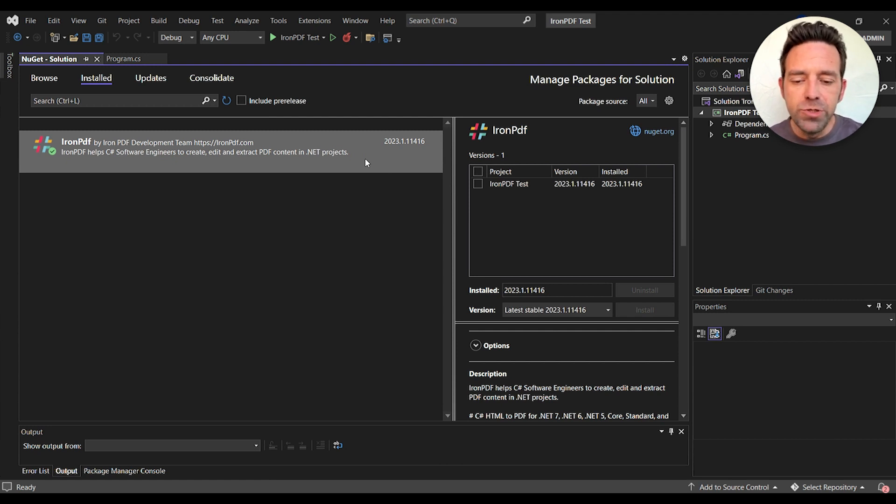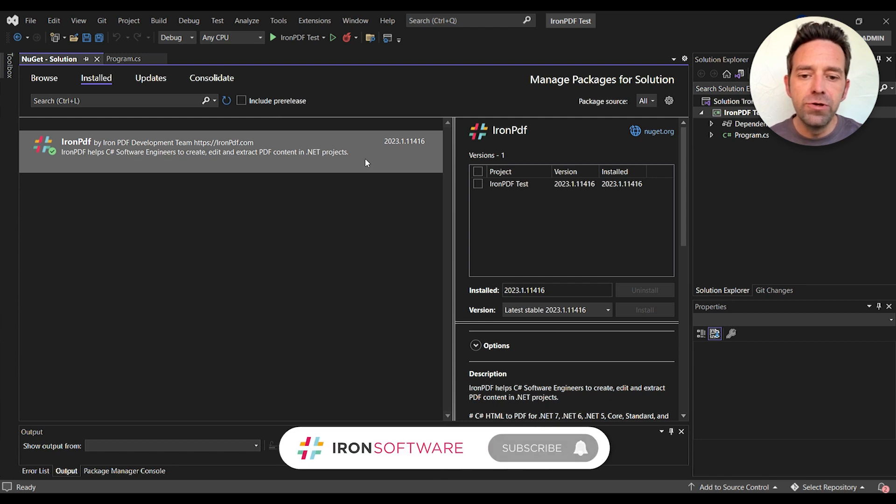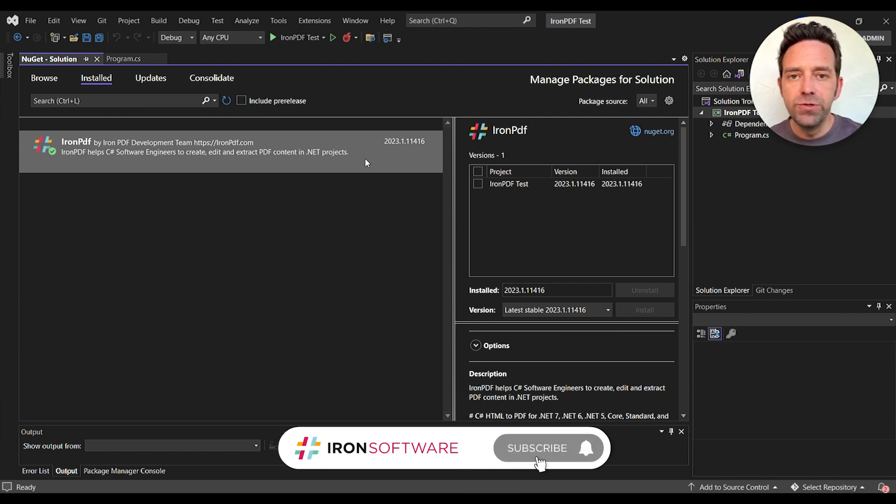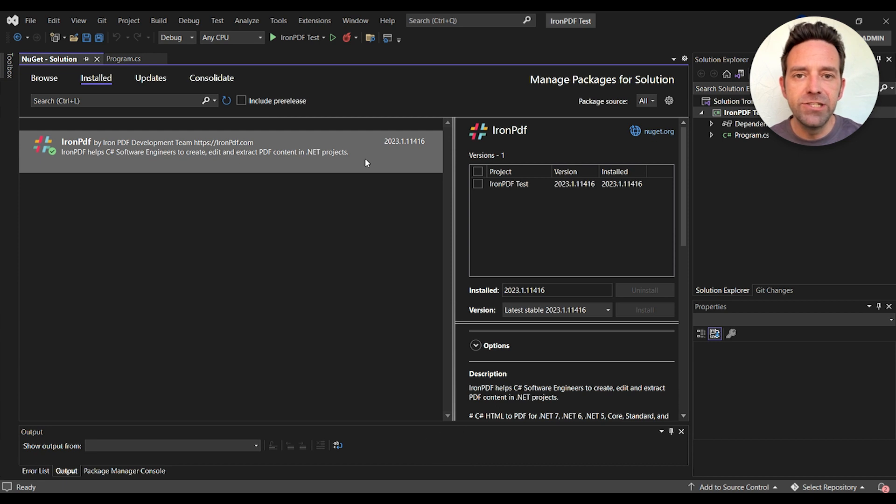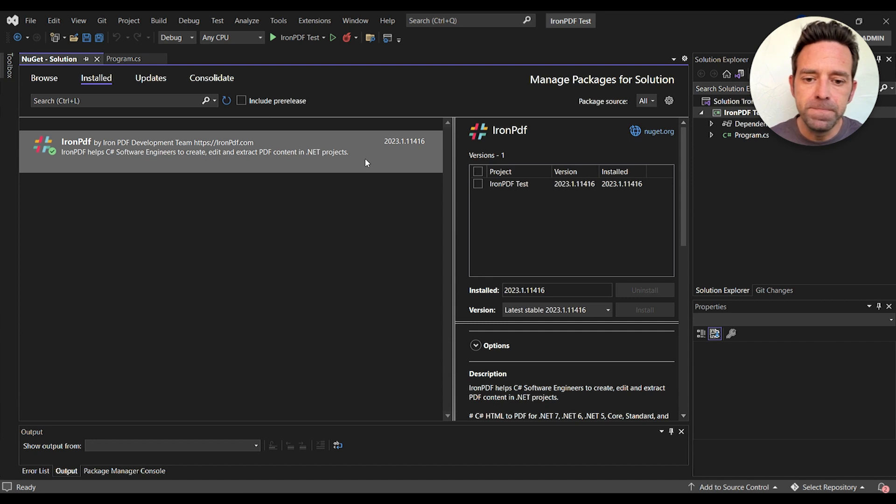I'm using Visual Studio 2022 and to begin I've installed the latest version of IronPDF to generate PDF files. You can install it as well using the NuGet package manager.